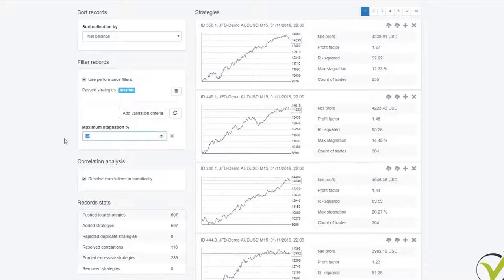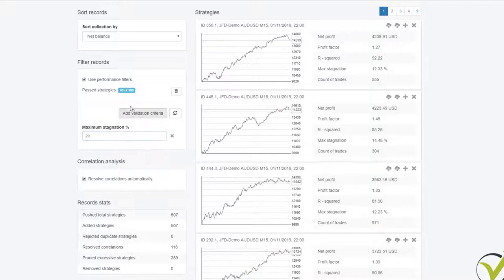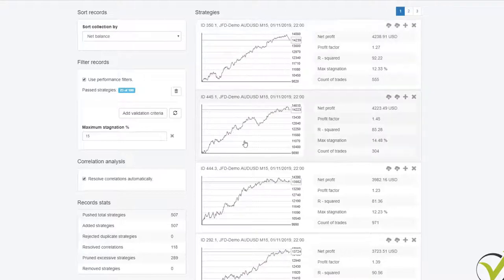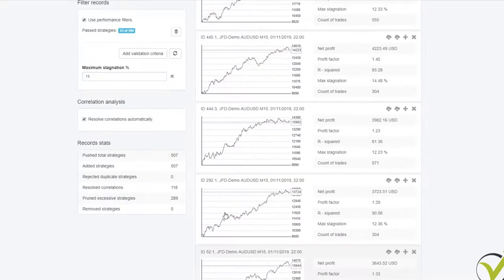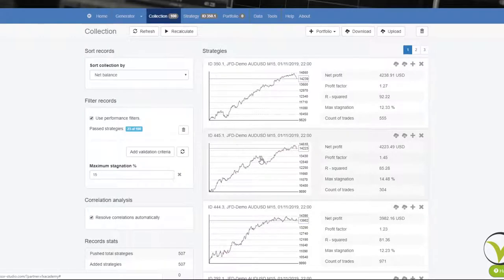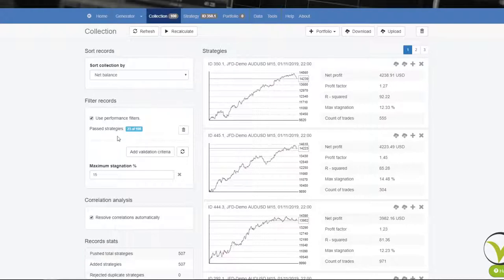By default it comes at 30%, and 94 out of 100 strategies have stagnation below 30%. If I go down to 25, I have 81. Going down to 20, I will have 49 strategies passing the validation criteria. The strategies that are left don't have huge stagnations and basically don't have these drawdowns in the equity line. This one has a bit of stagnation but it's only 14.48. From here I can add more criteria, but I want to have at least 20 strategies left. I now have 23, so I will leave it this way.